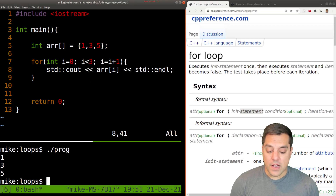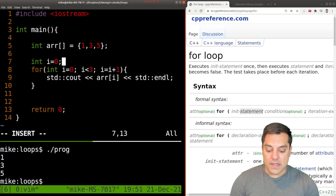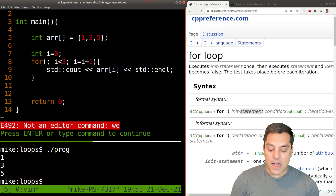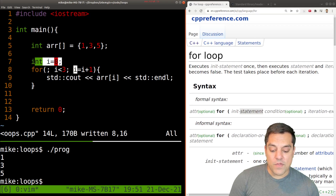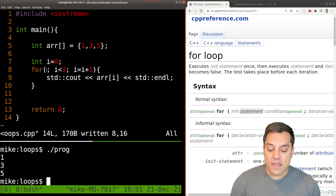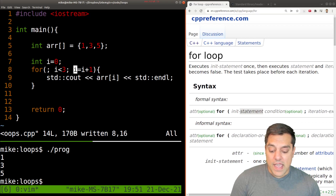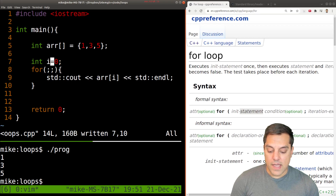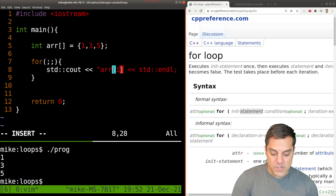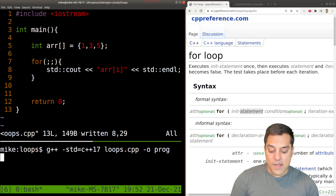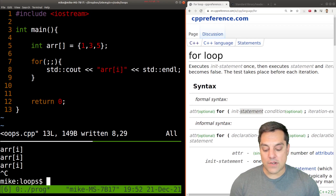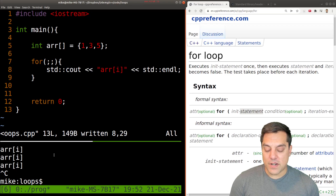One thing I'll mention is that these for loop arguments are actually optional. I could declare 'i' outside the loop, remove the initialization, keep the condition, and just increment 'i' inside the body. This extends the scope of 'i' so it's available later — folks don't typically do this, but it works the same way. If I just have empty semicolons with no condition, the program will run forever — that's an infinite loop. I'll hit Ctrl+C to terminate and then modify it back to its original state.